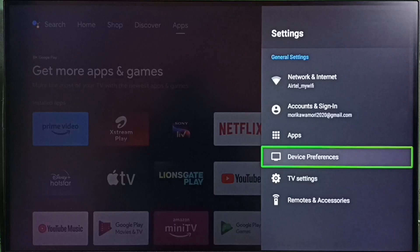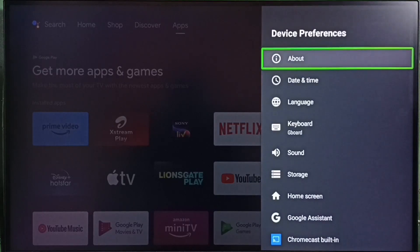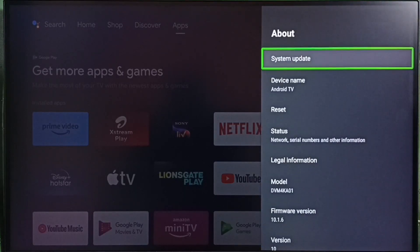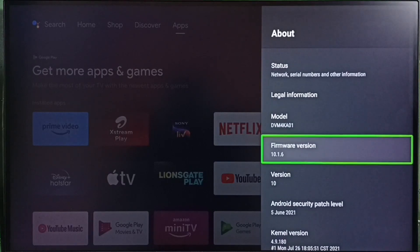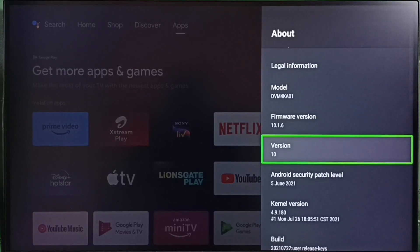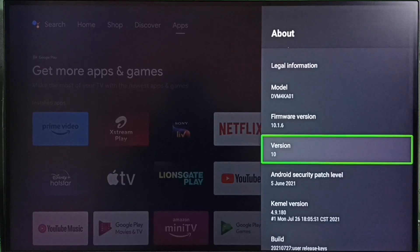Select Device Preferences. Go to About. Under About, here we can see the software version. Right now I am using Android TV OS version 10. I am going to update this.